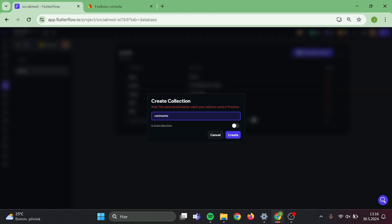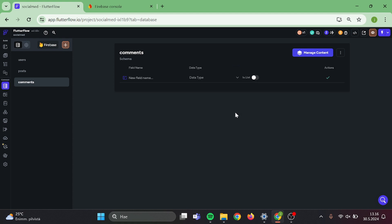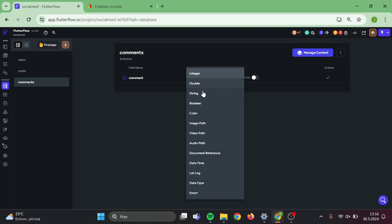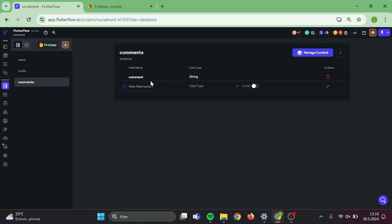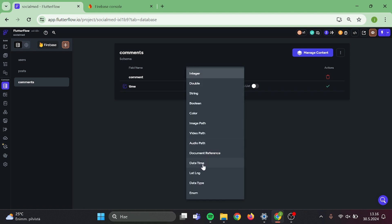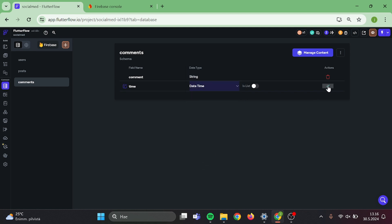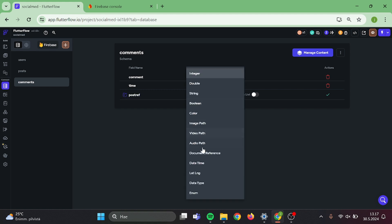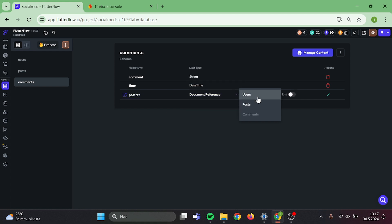Now we need to add a new collection which will be our comments. Click on create and now we can start to add fields in here. Our first field will be comment and type will be string. Then we need comment time and type will be date time. Then add post reference.